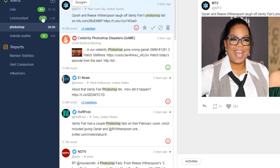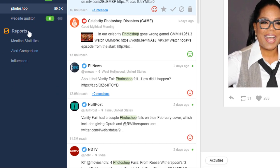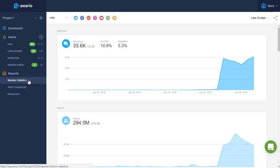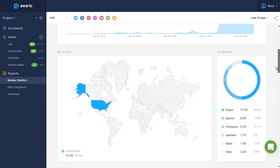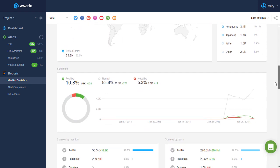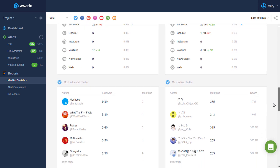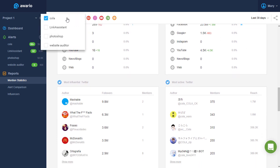Now, let's take a look at Awario's reports. The first one, Mention Statistics, is a general overview of the number of mentions, their sentiment, reach, and so on for any one alert you'd like to see statistics for,